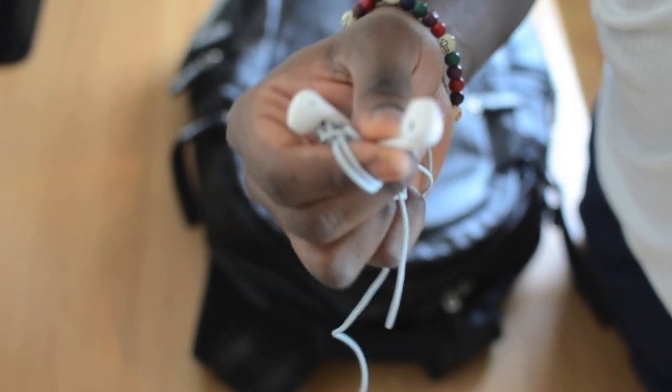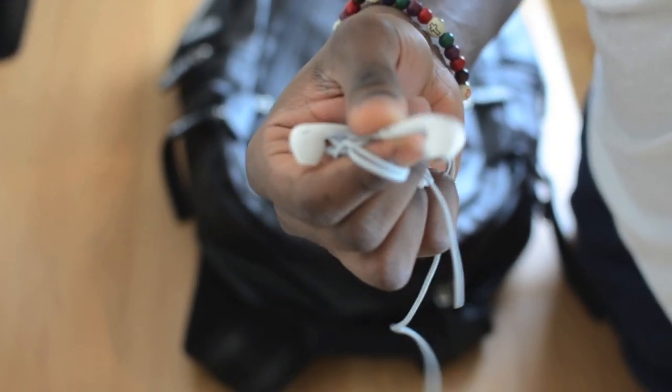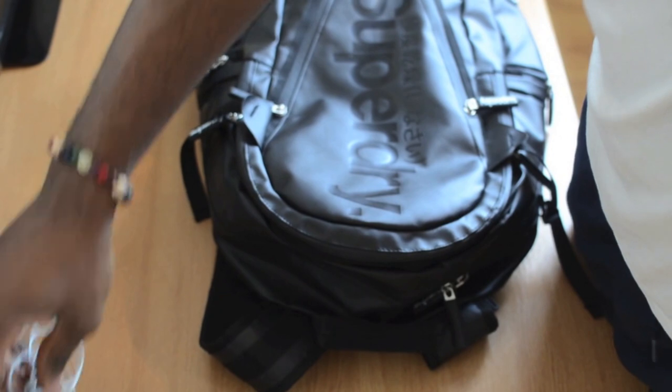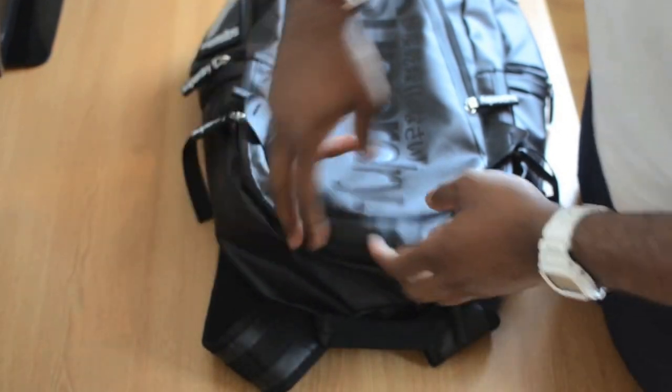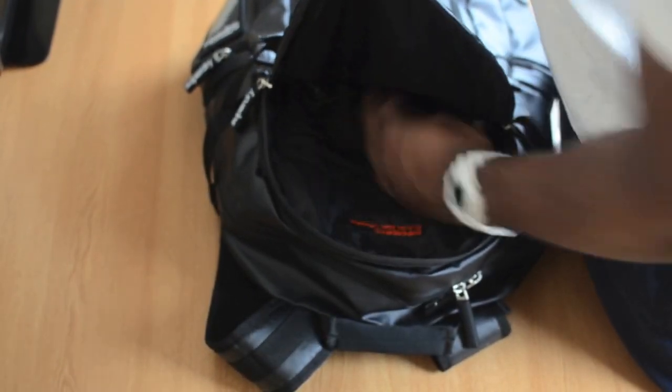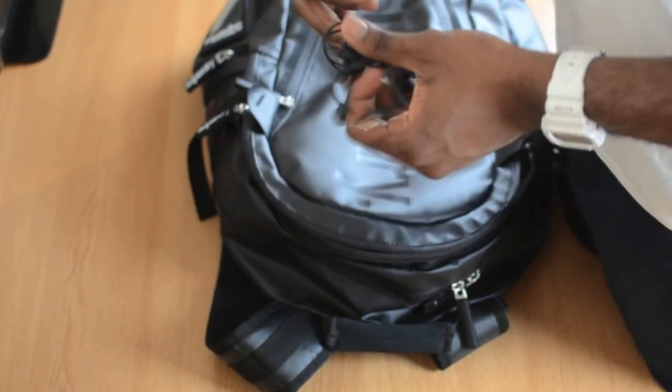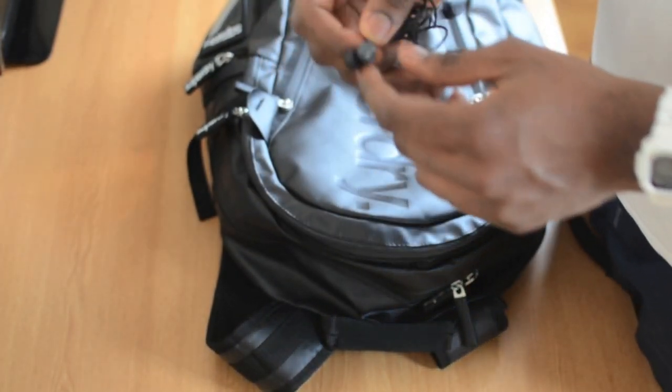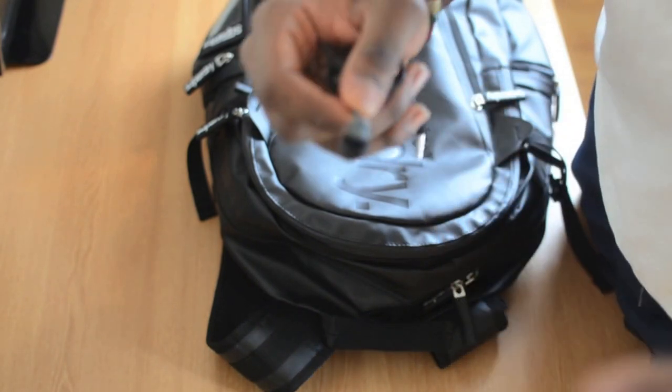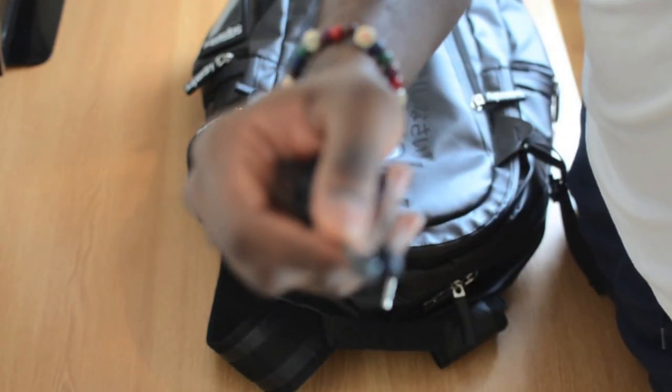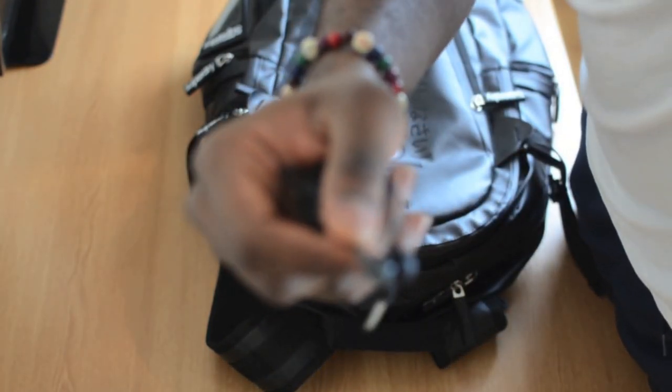So next is the Sennheiser in-earphones. I think these are better than the Apple buds, just way more comfortable and better quality comes out of these bad boys as a backup earbuds.